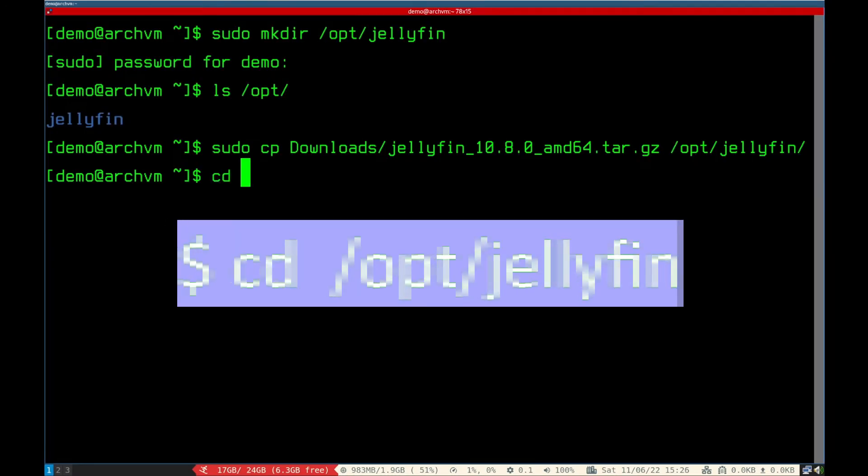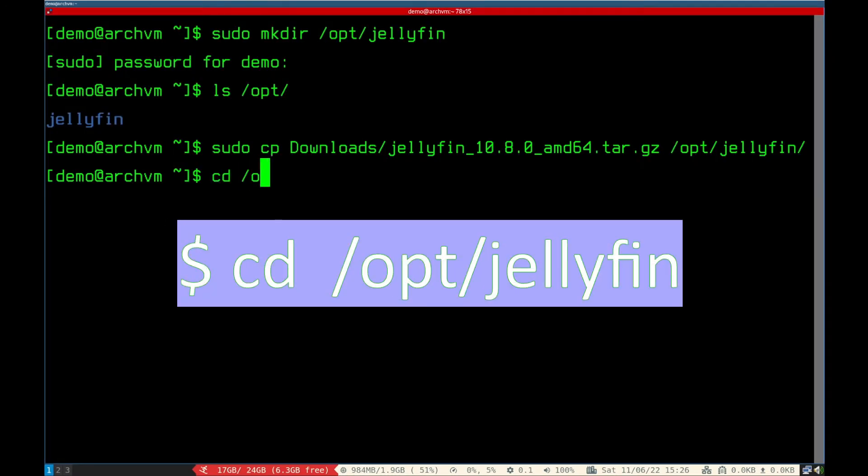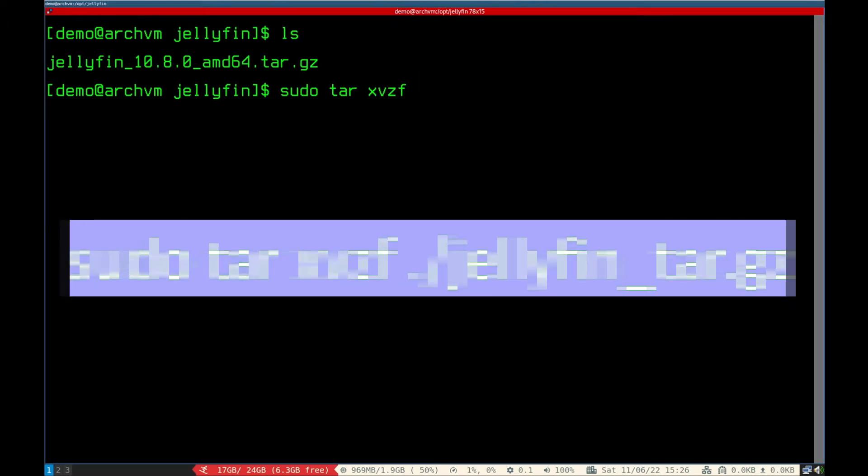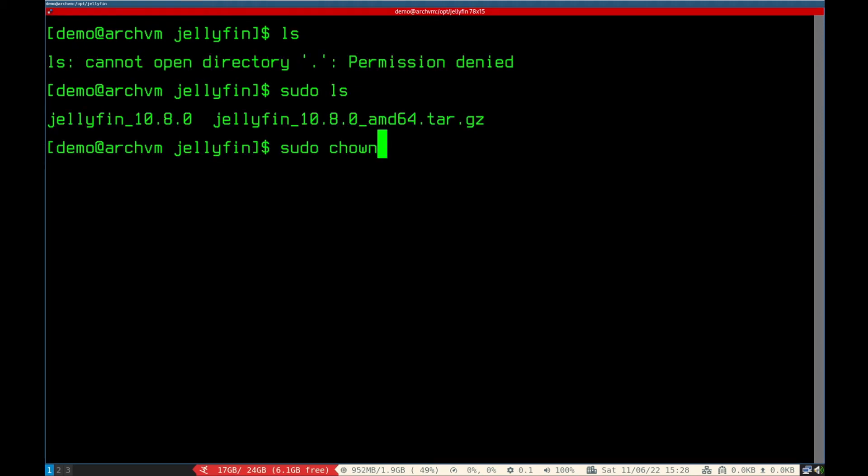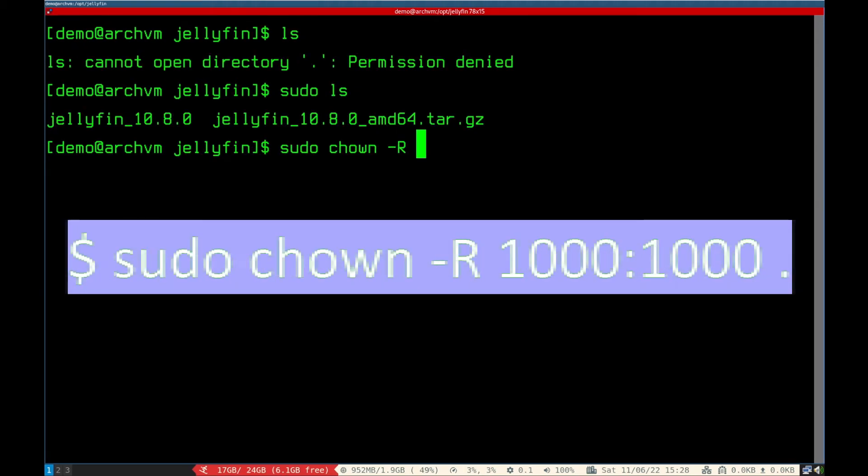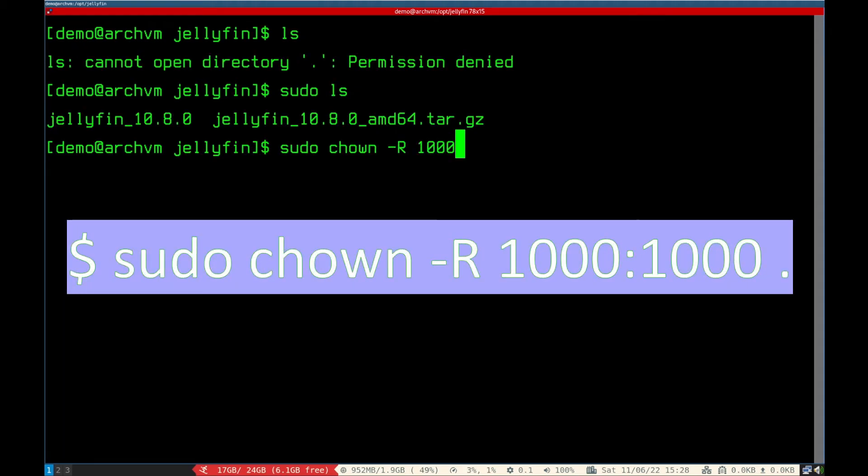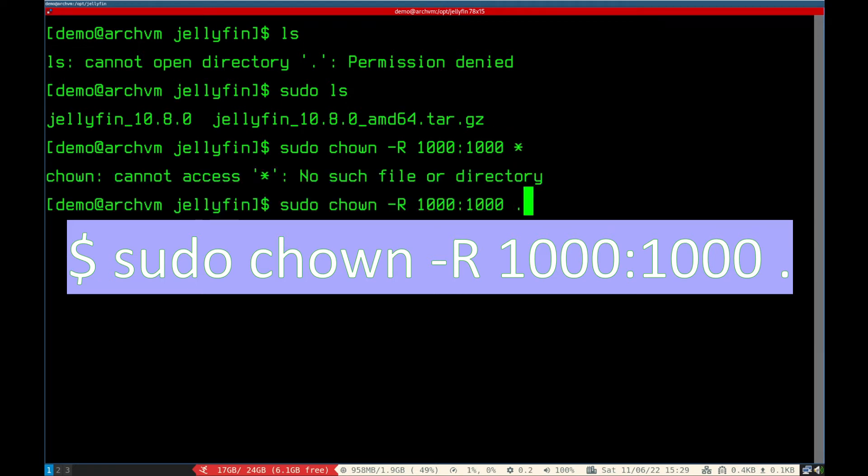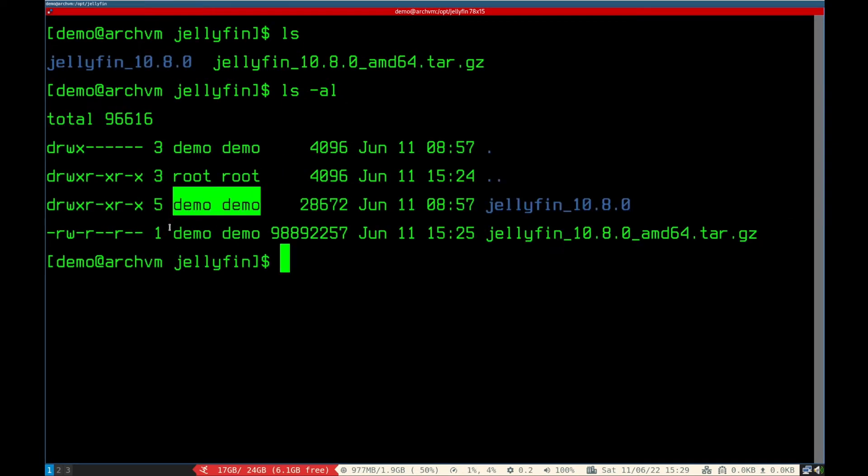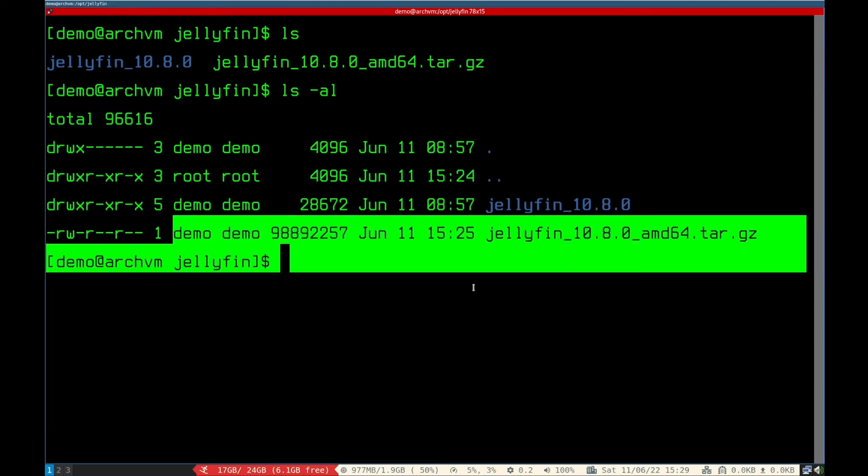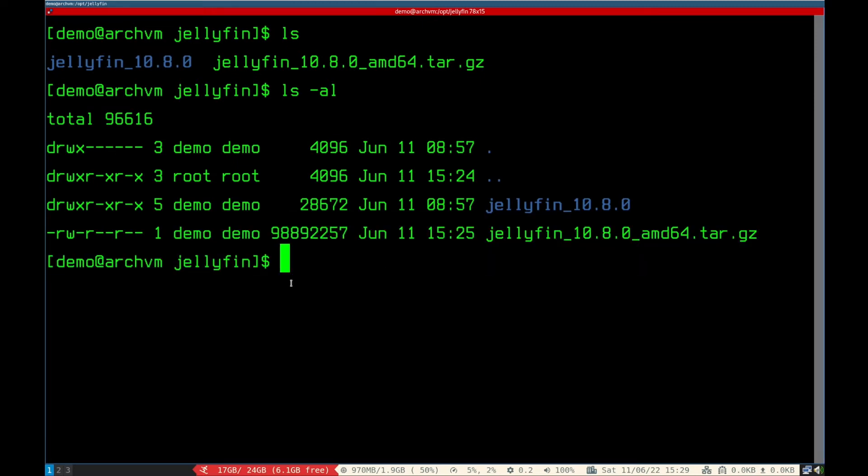cd to /opt/Jellyfin. Now extract the tar file, run this command. To use this directory as non-root user, run this chown command. As you can see now directory is owned by user demo.